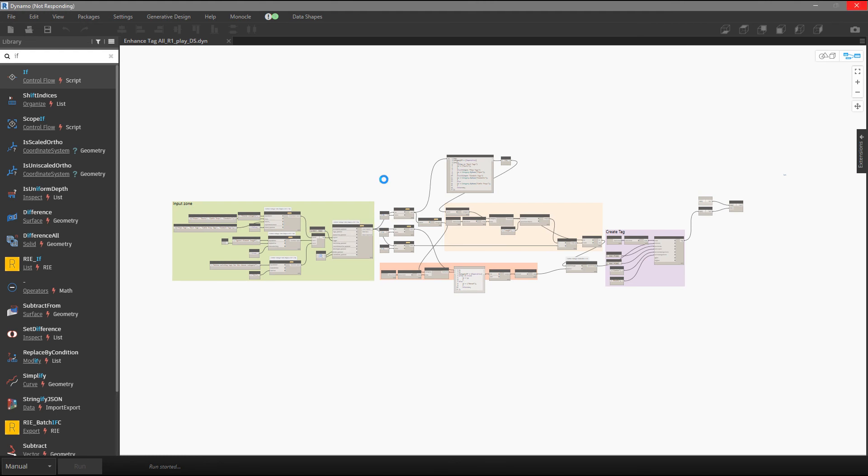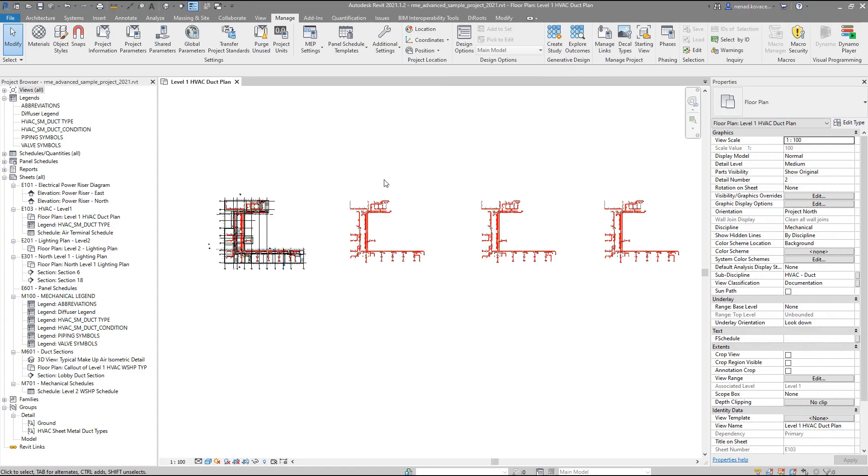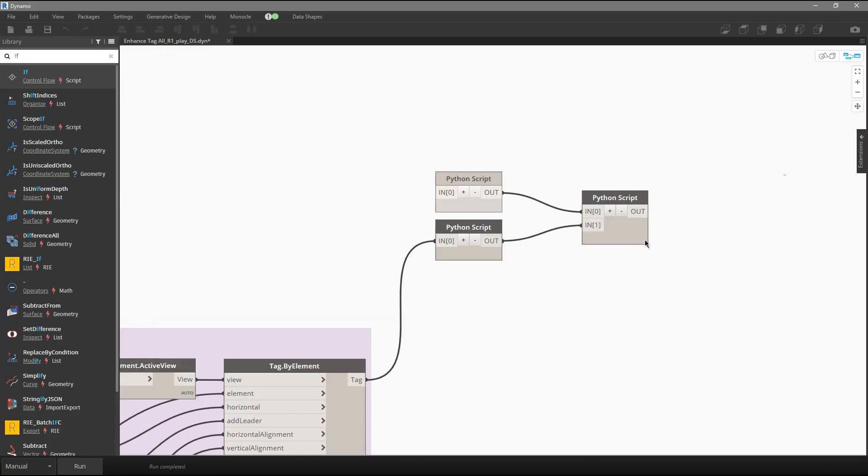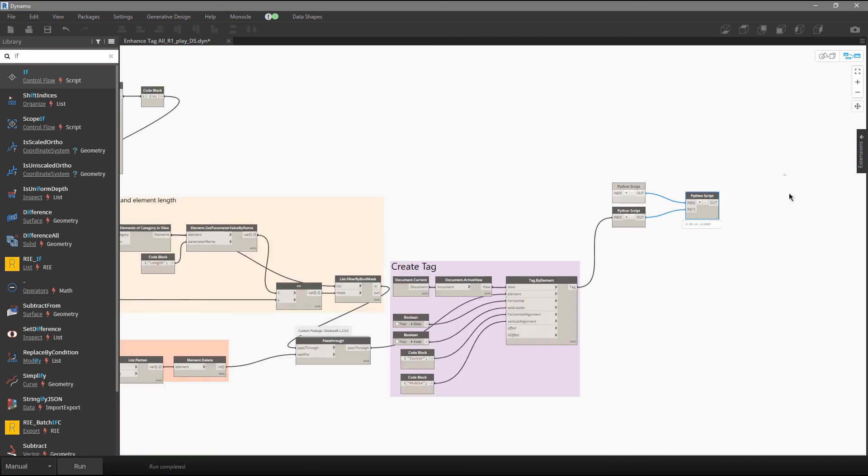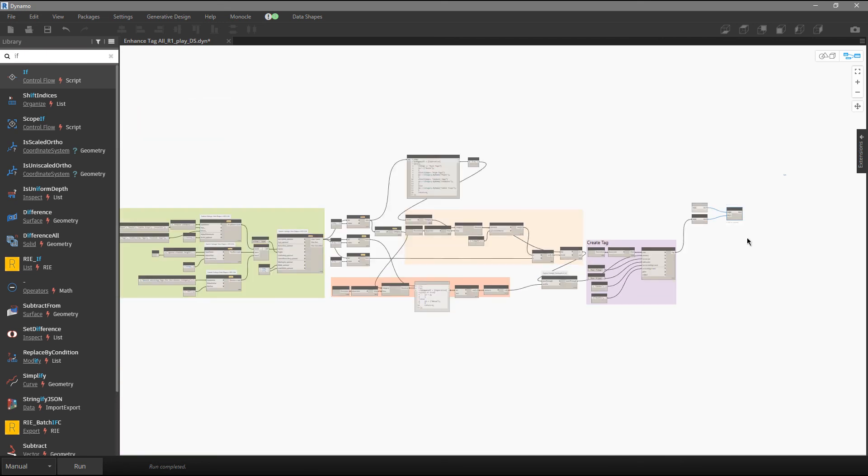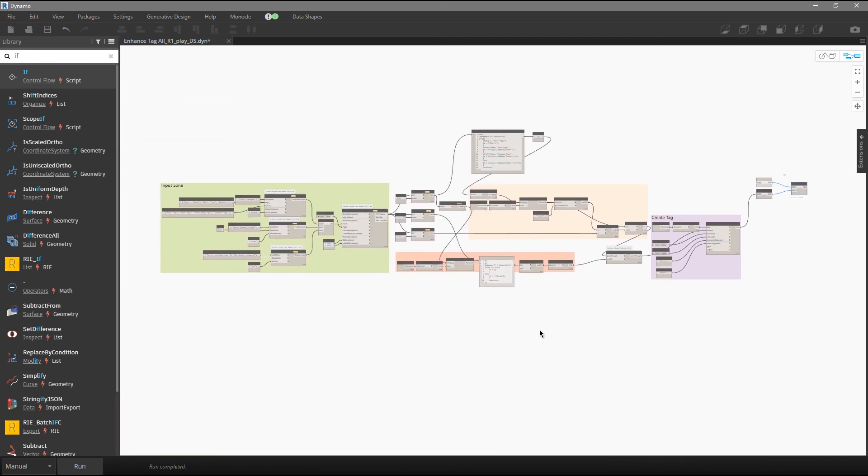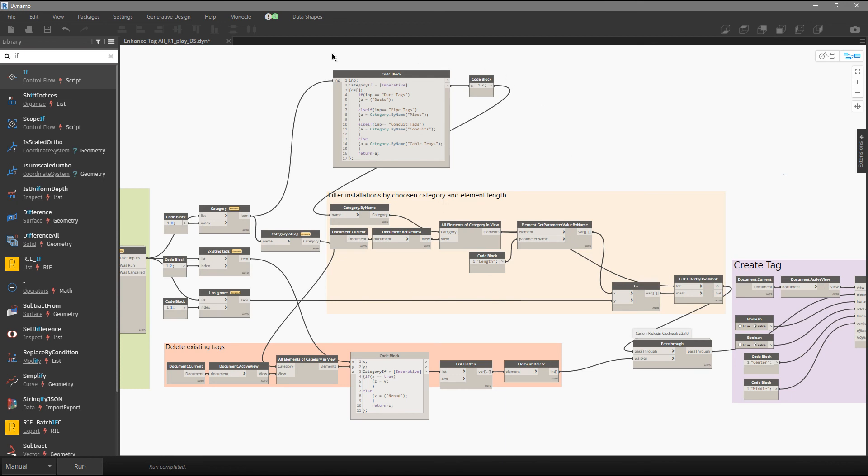And we had like 14.4, it's 14.22. So I don't know, I would say that if we are measuring the time needed in order to go through the Python and Design Script, probably the time is more or less the same.